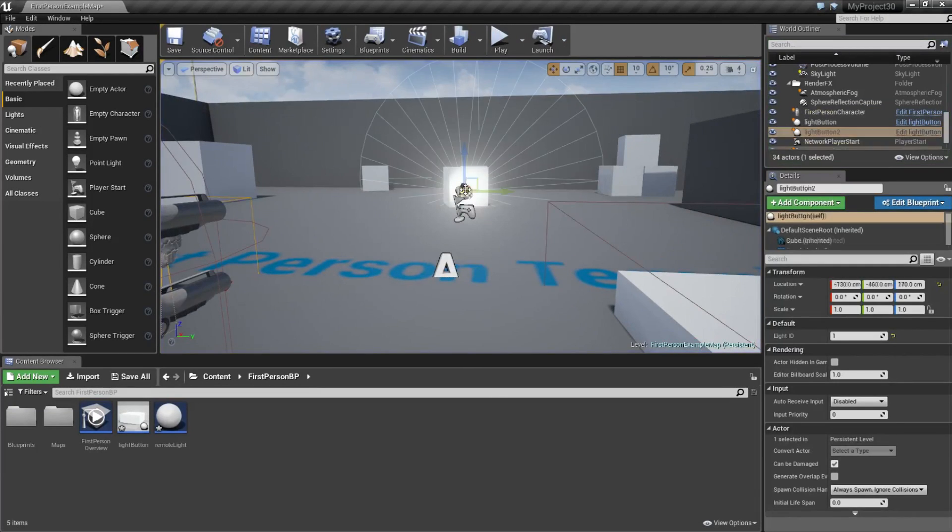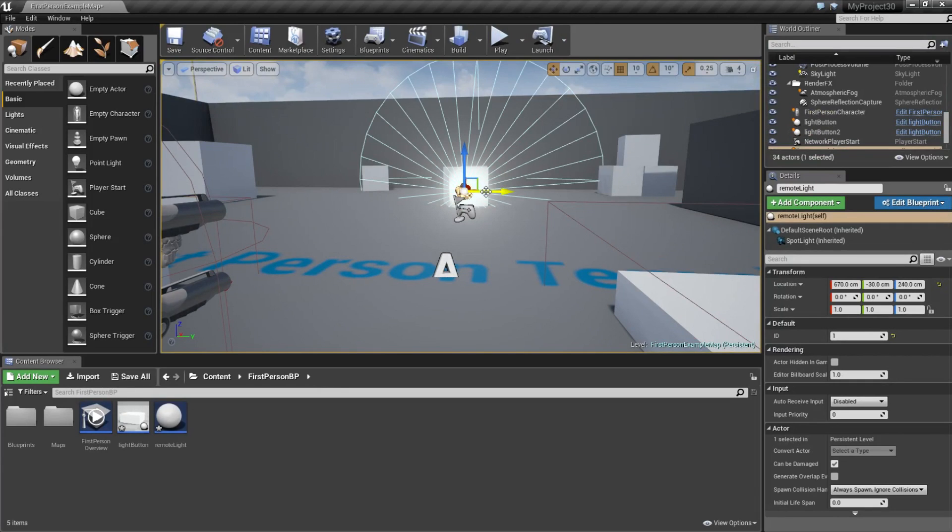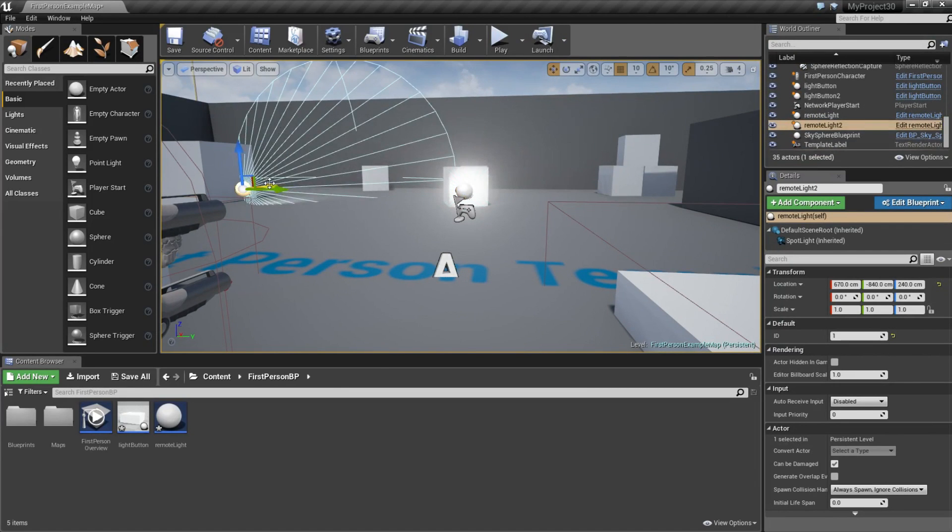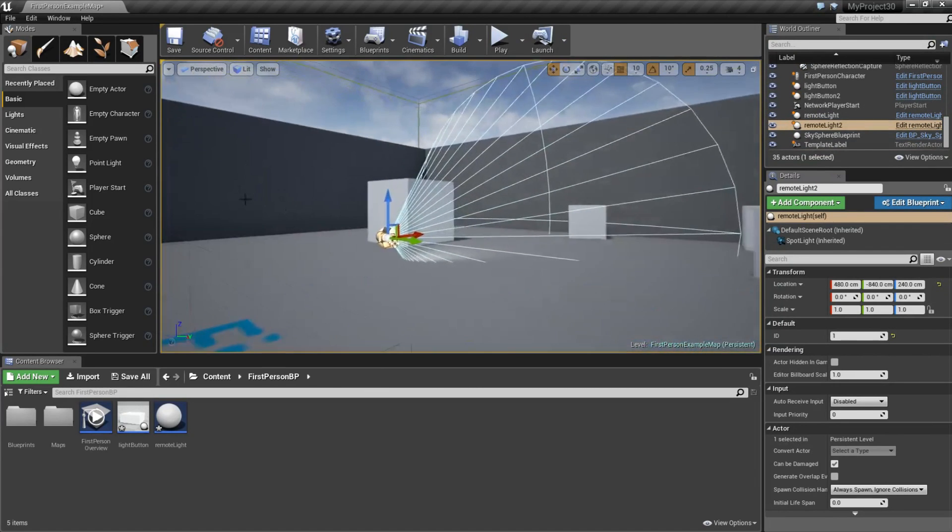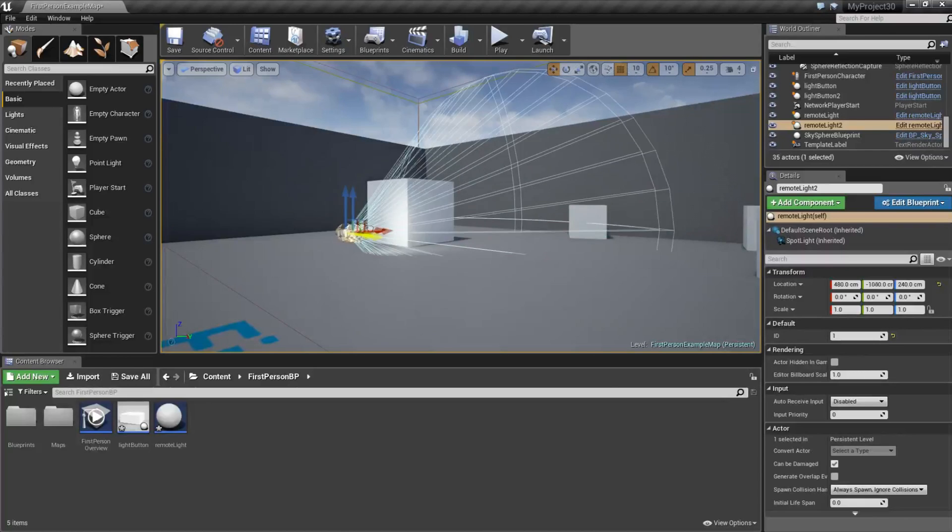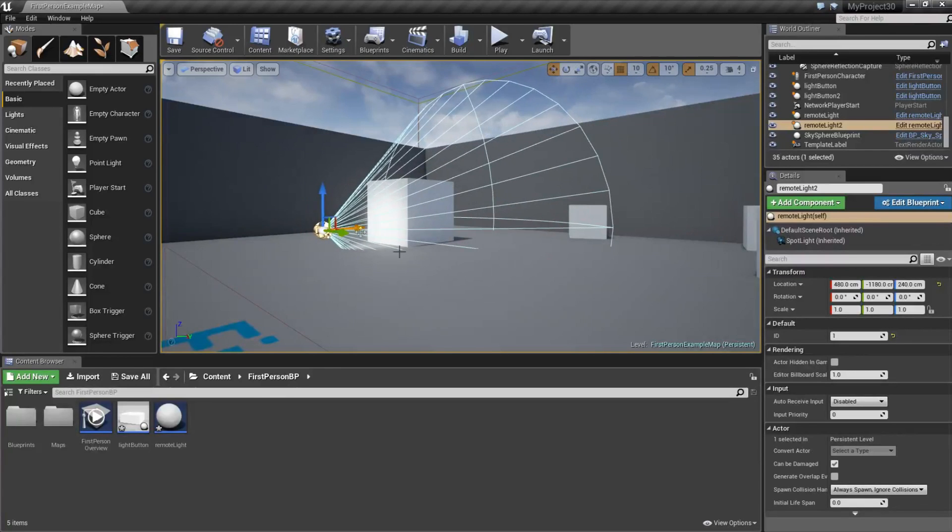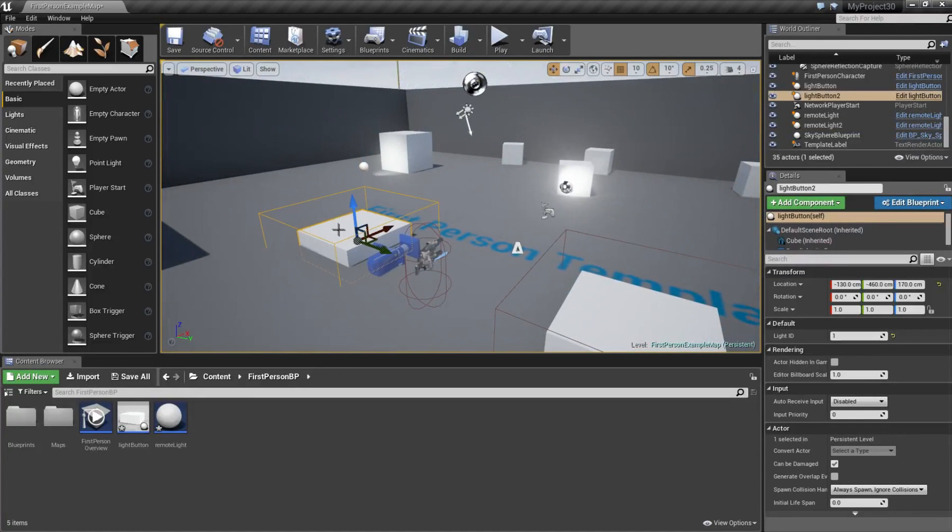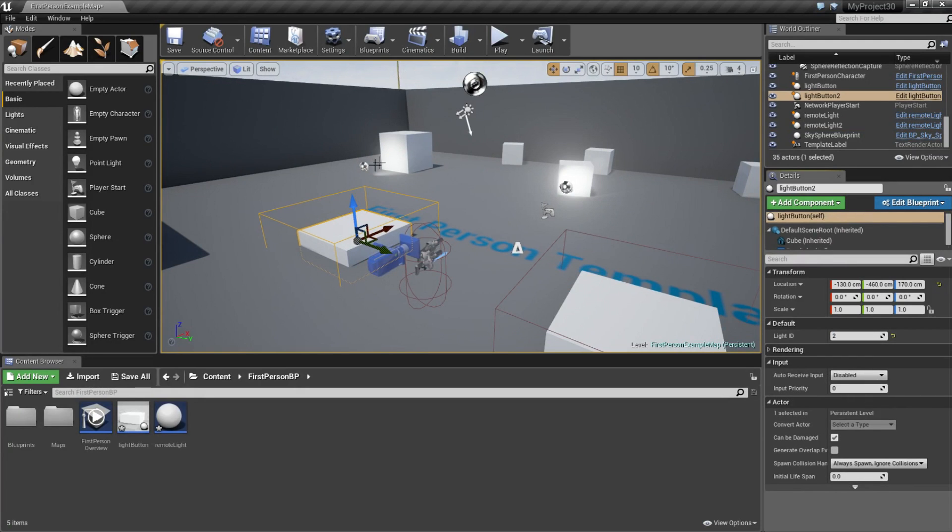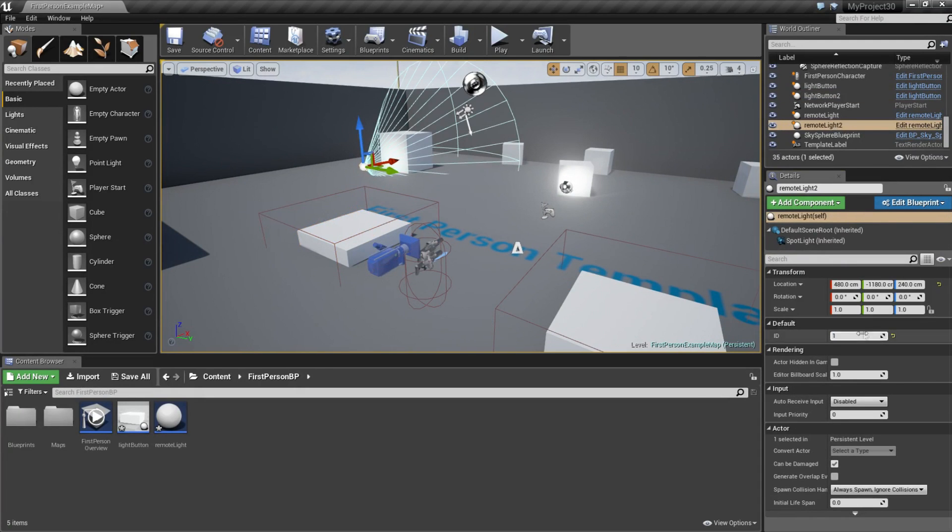And now we can copy this light and drag this out, and then we can change the id of the second button to number 2. Also change the id to number 2 here.